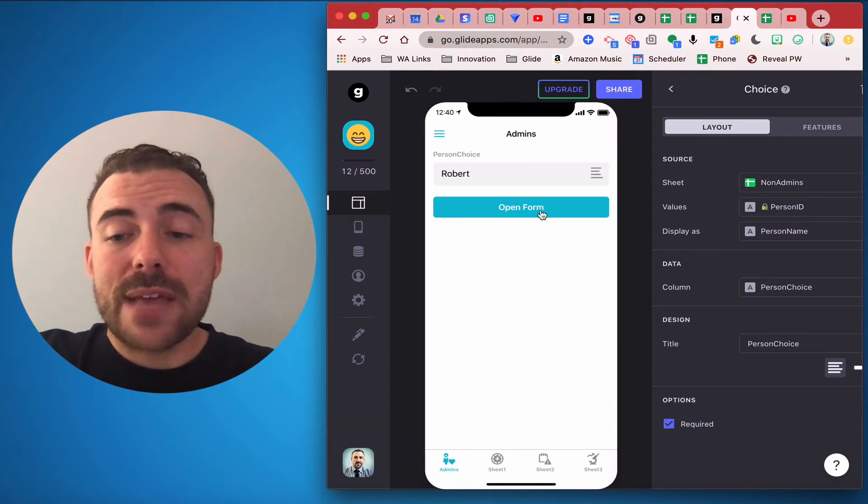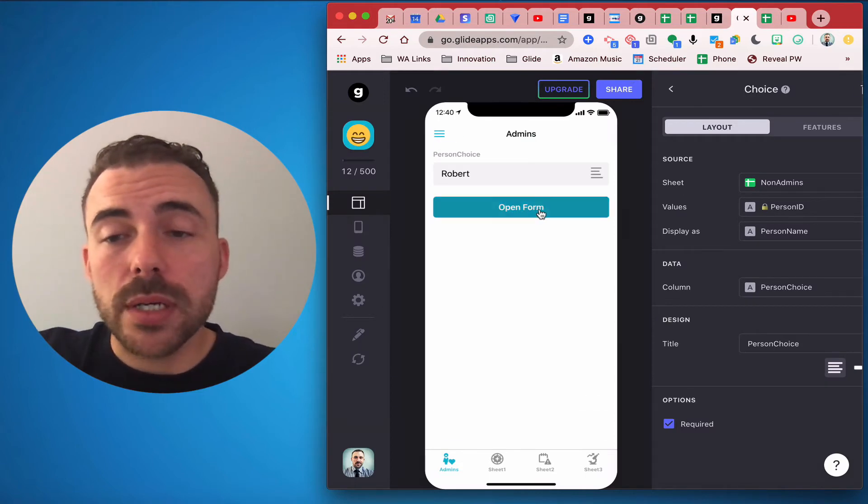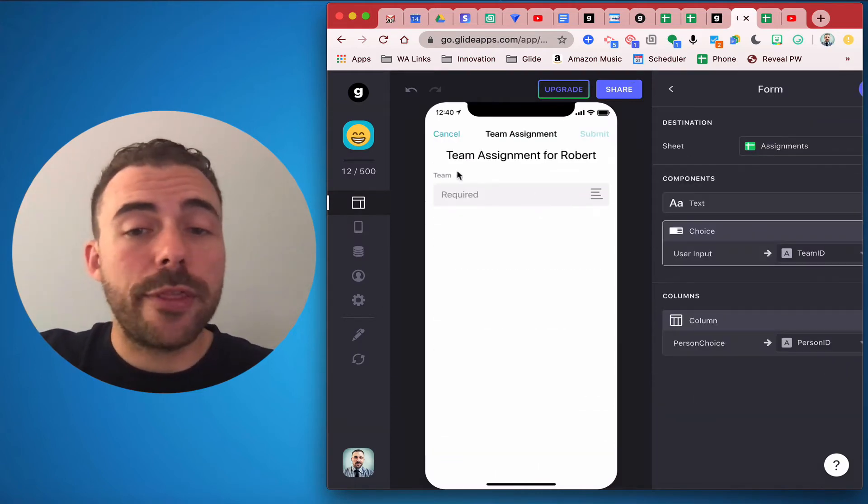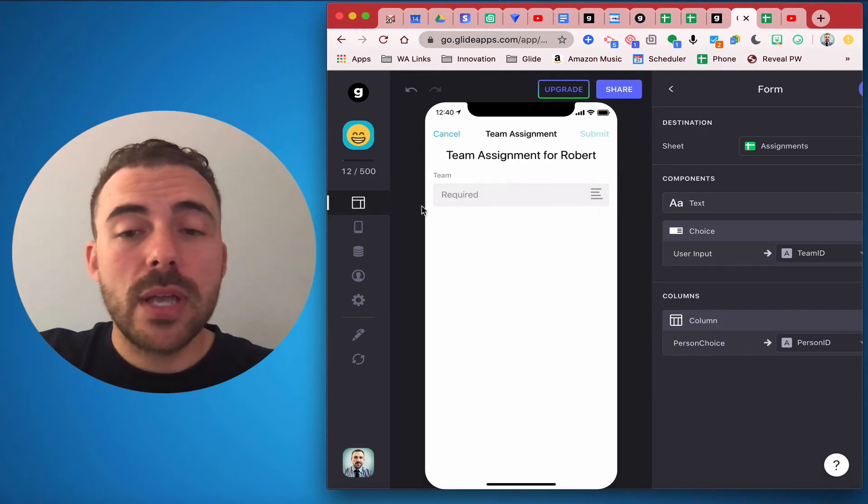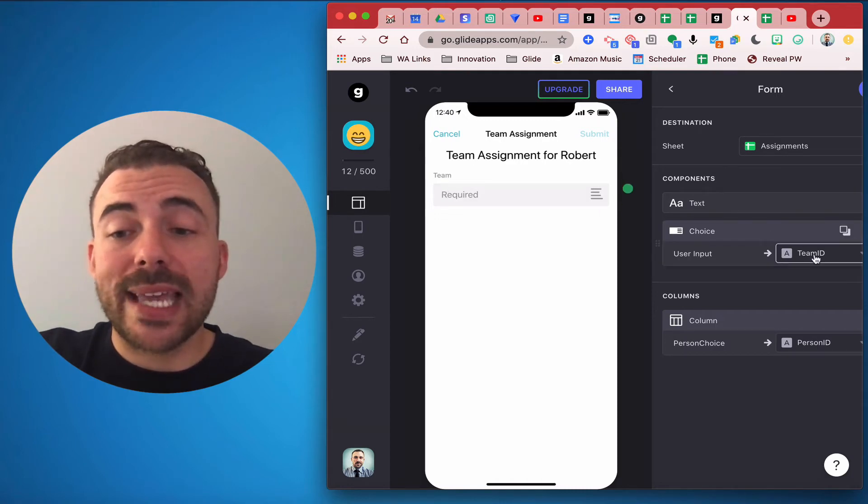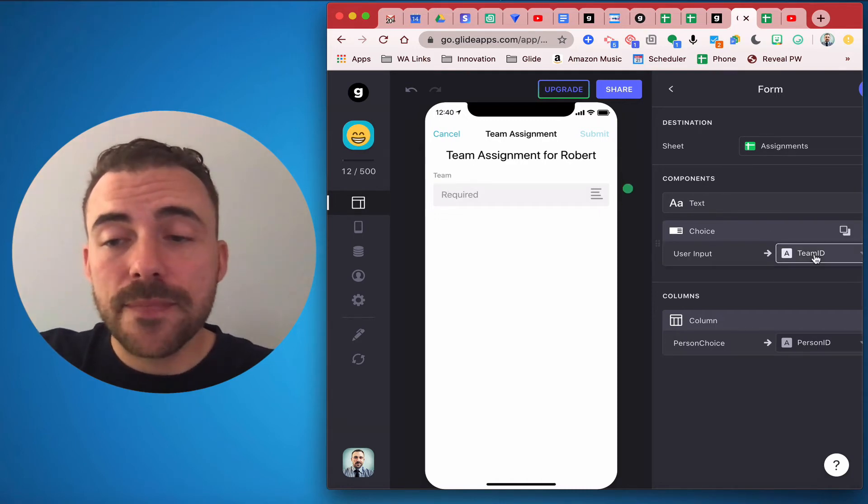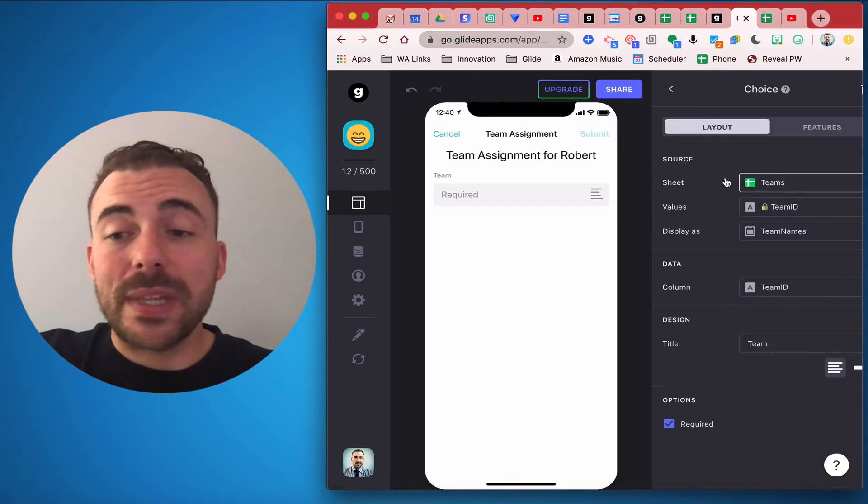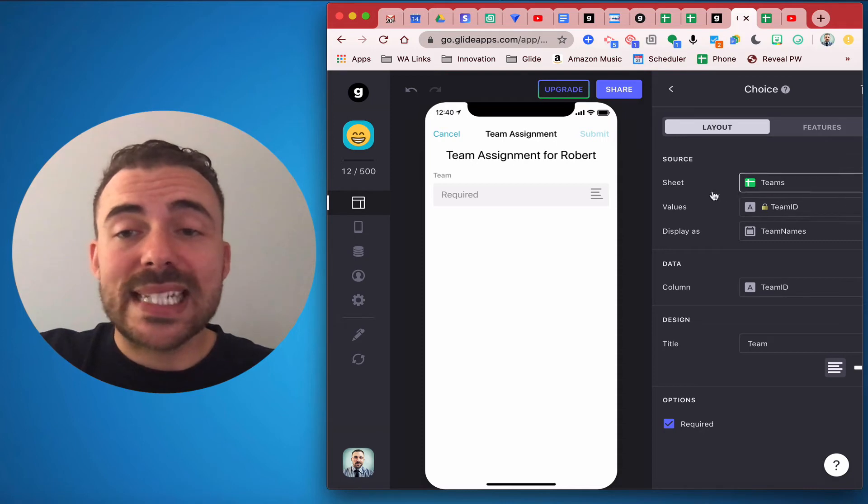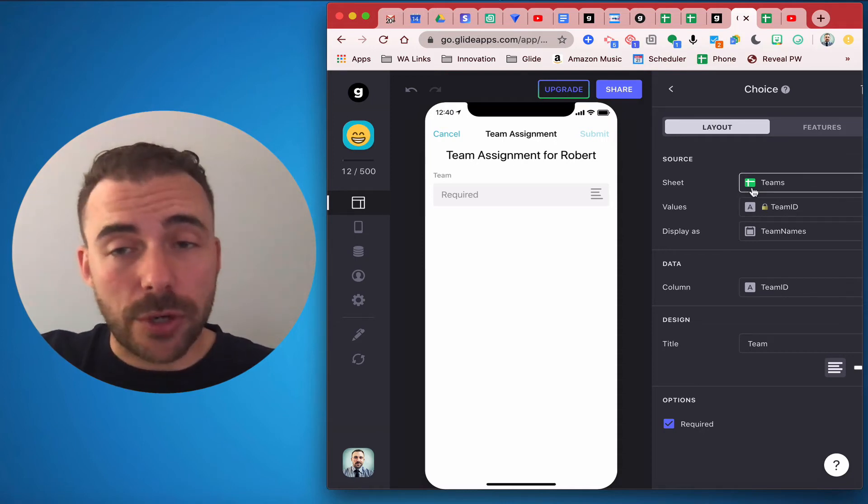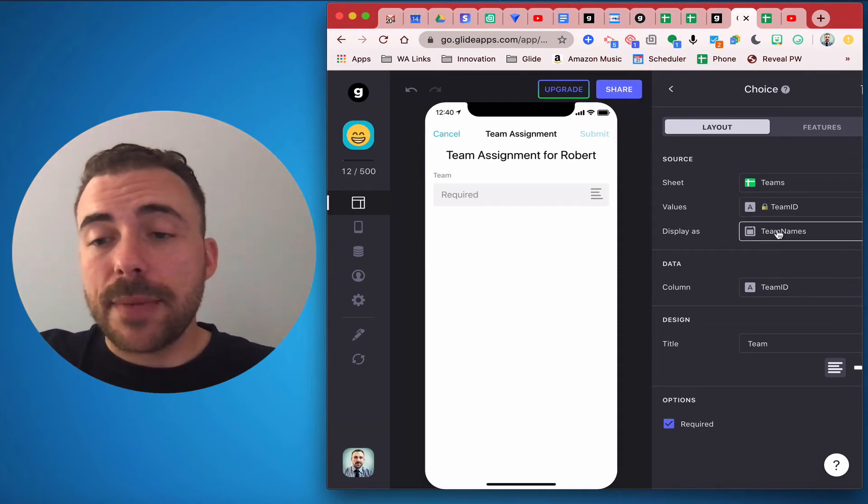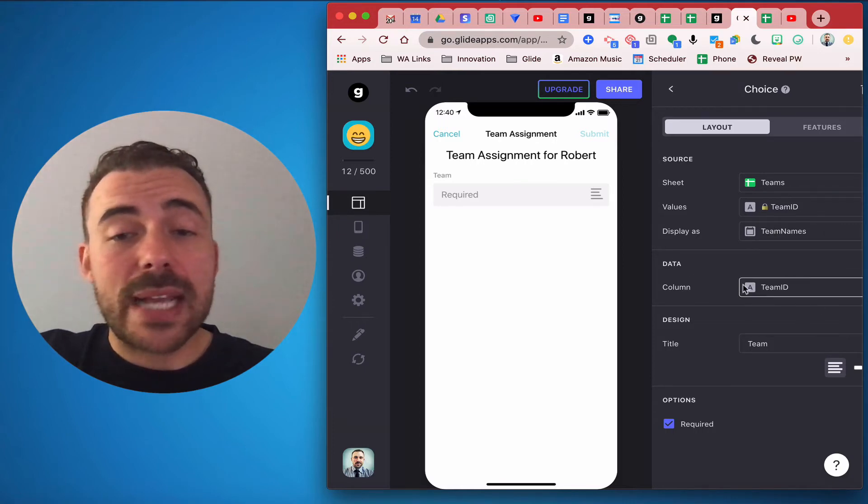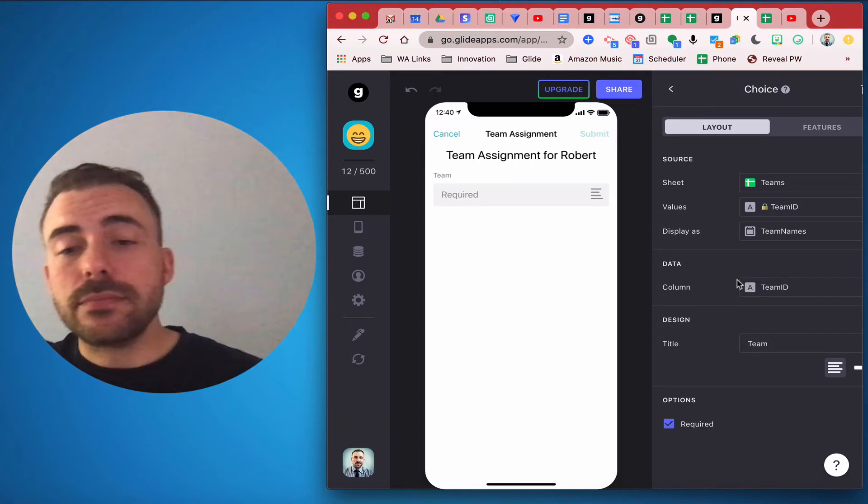Then I have a form button and this form button is going to house just one thing. This team choice component is again going to be the team ID. So this choice component is going to pull from the list of teams. I'm going to write the team ID to the third sheet and I'm going to display it as the team names and I'm going to write it to the team ID column just like last time.